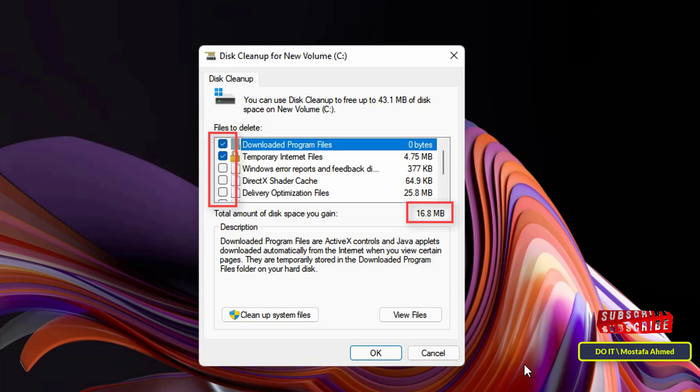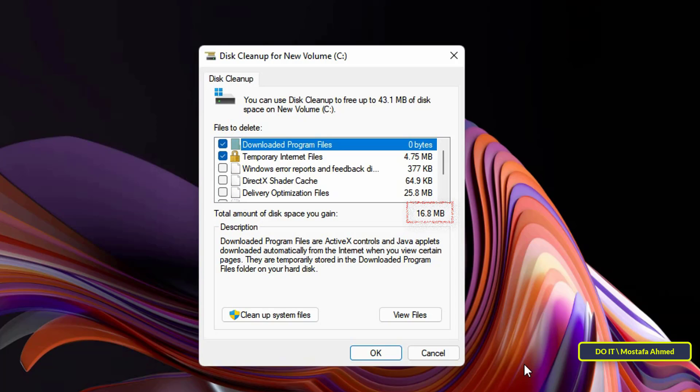Besides, when you select multiple categories, you will also be notified of the total space you are going to clean up by deleting files. I always do this, so you will find very little space for files.